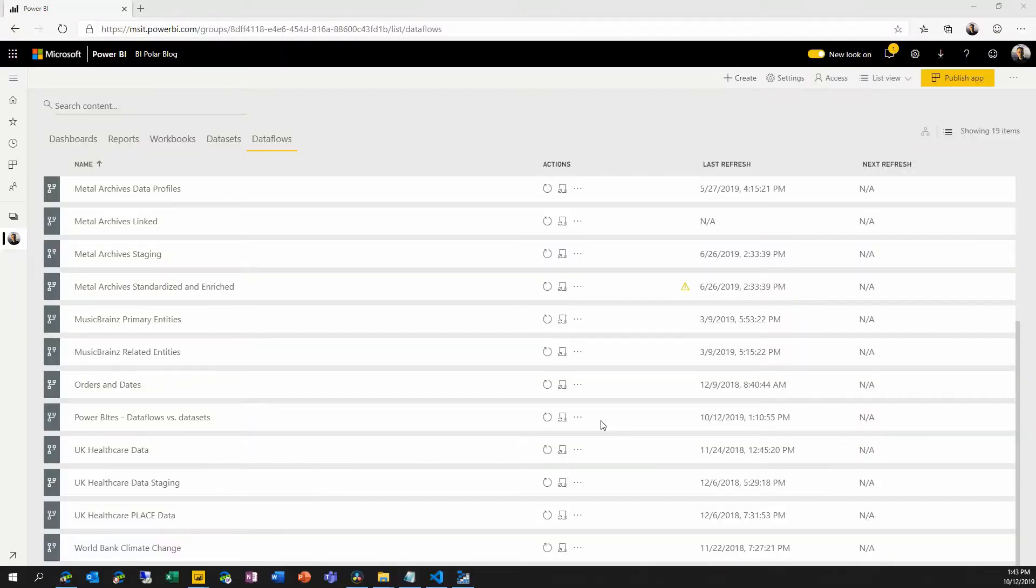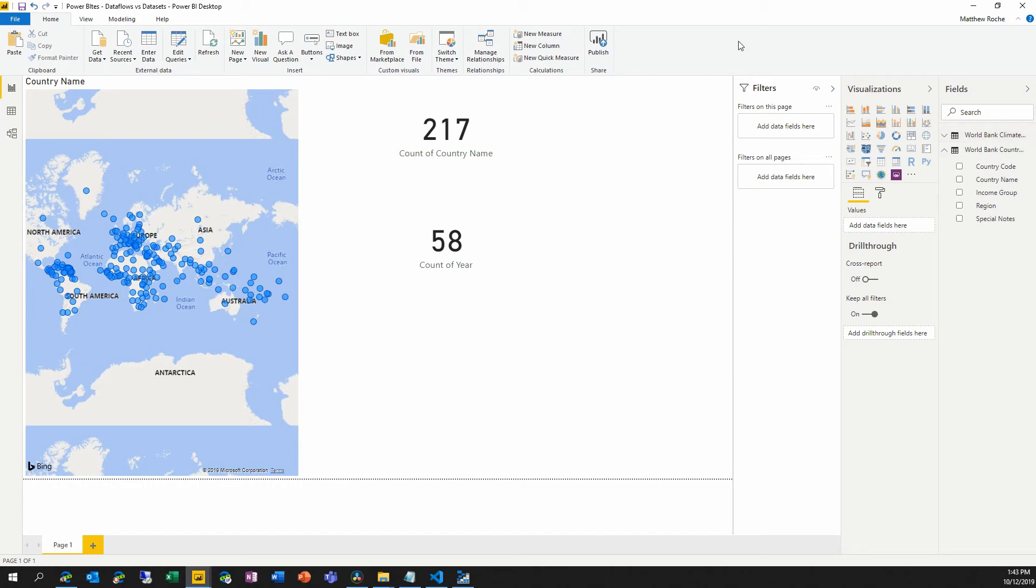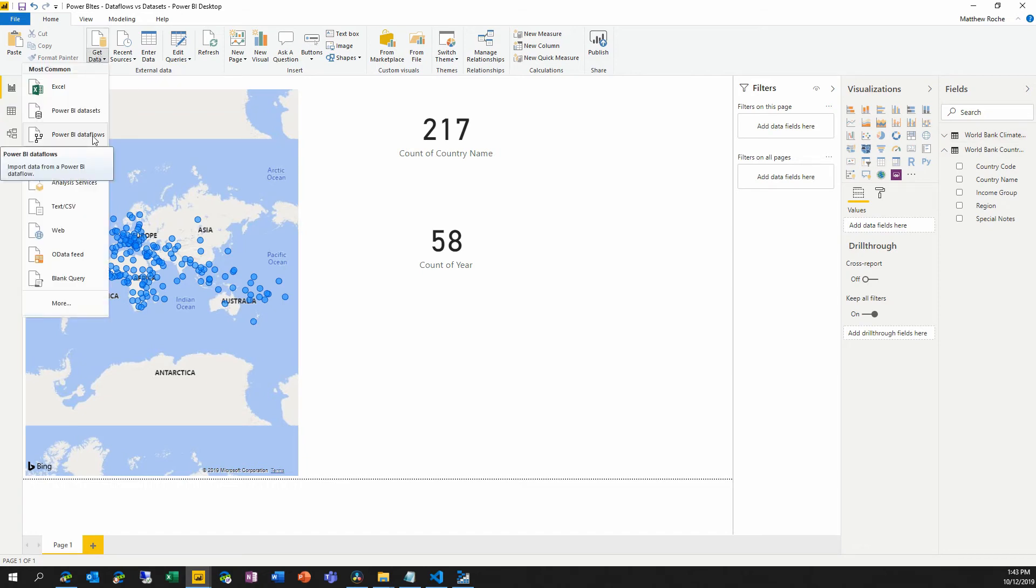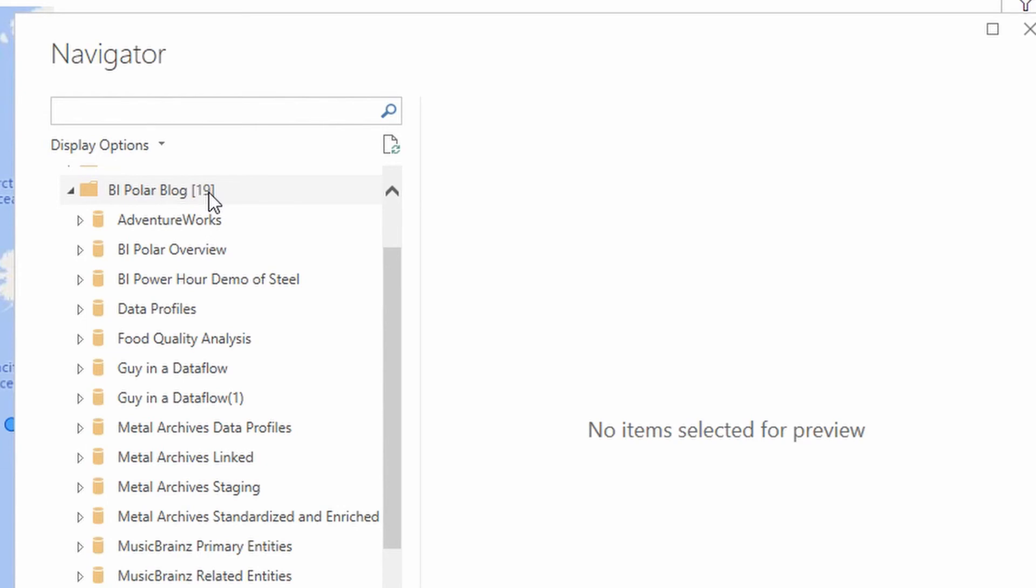Now here, if I jump back into Power BI desktop, let's say that I didn't want to create these queries inside my data set, I wanted to use them or reuse them, I can simply say, get data, I can choose Power BI data flows from the list of data sources. And in the navigator, in the Power Query navigator in Power BI desktop, I will see the list of all of the workspaces entities that contain data flows that I have permission to access.